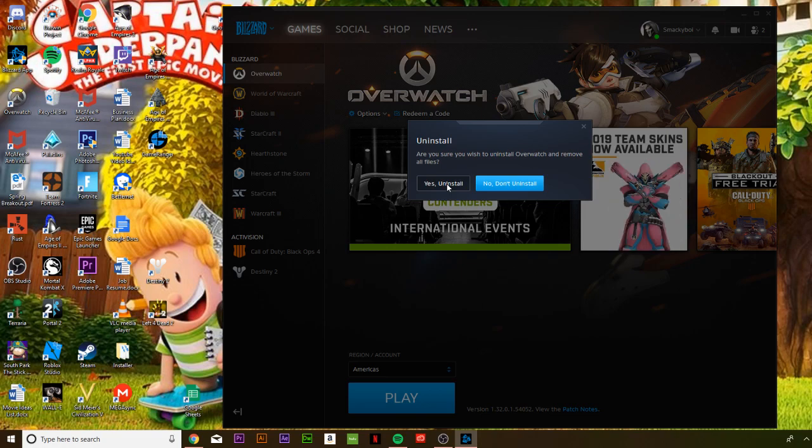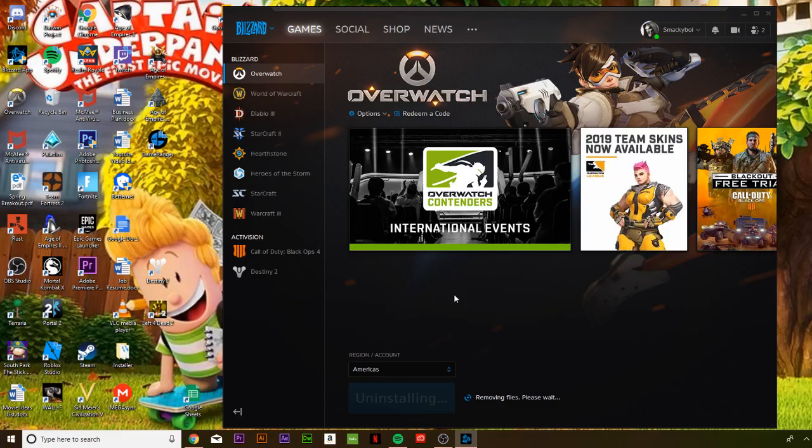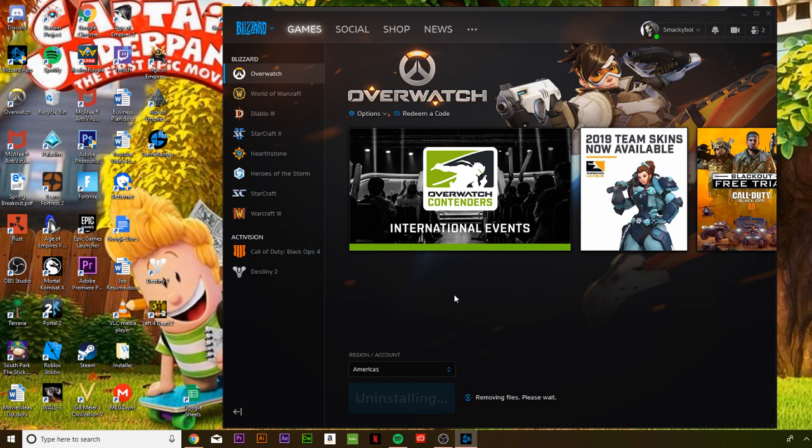Then it's going to ask you if it wants to make changes to the device. If it does ask you that, just click yes, and then bam! Right now it's removing all the Overwatch files.